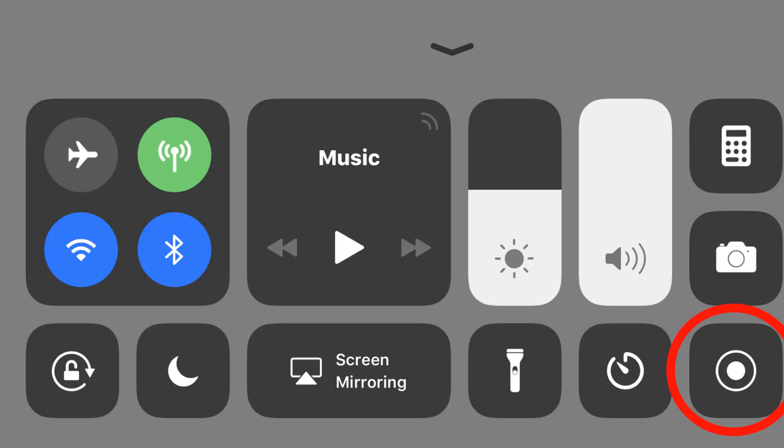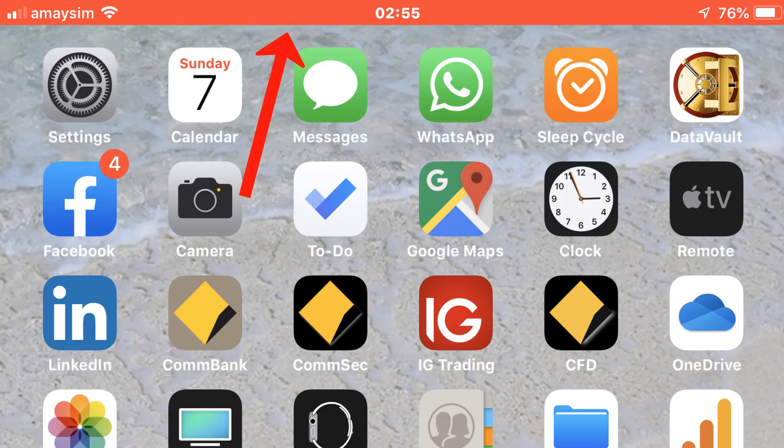To start the recording, press the record button. Whilst you're recording, you'll see a red bar up the top of your screen.